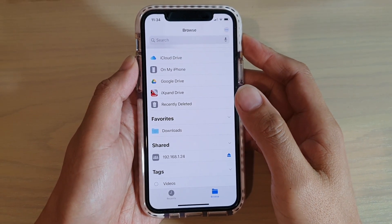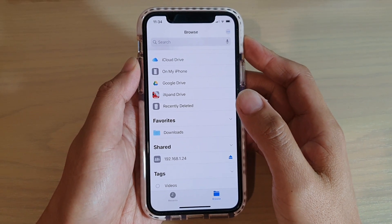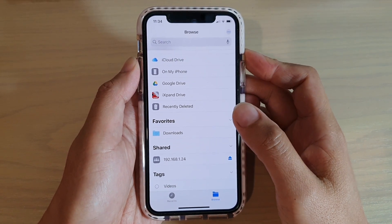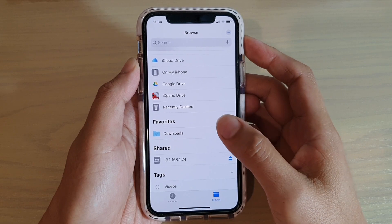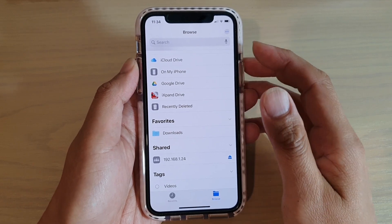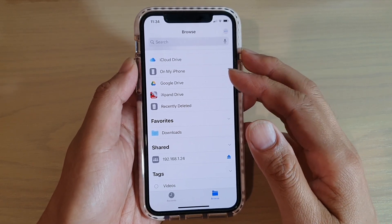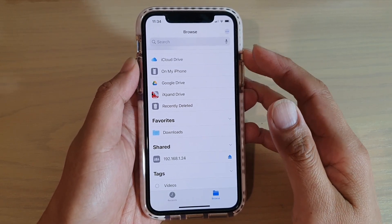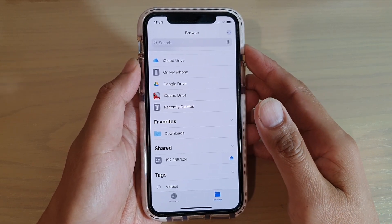Hi, in this video we're going to take a look at how you can add tags to files and folders on your iPhone 11 in the Files app.